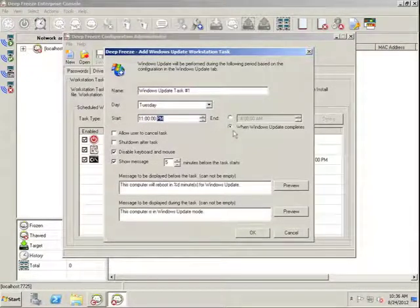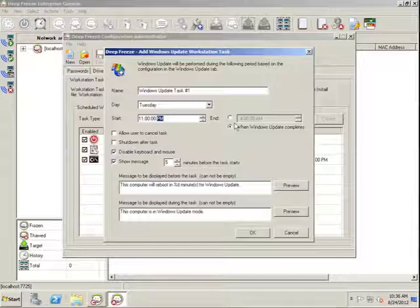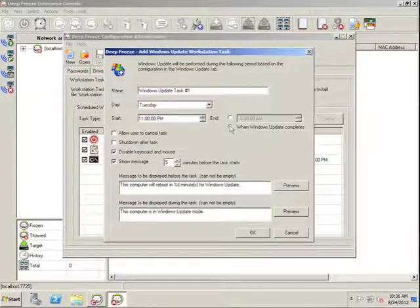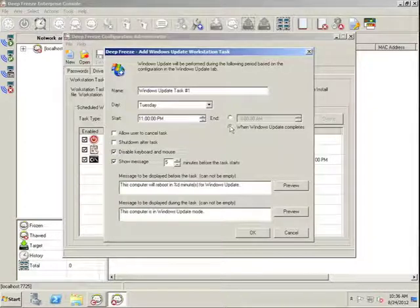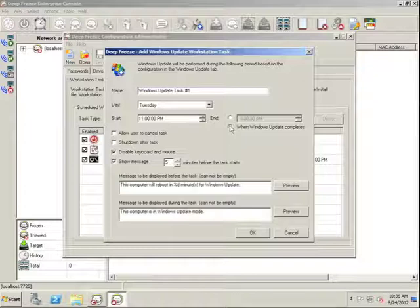And we have the option to either create a window, for example, set an end time, or have DeepFreeze completely manage the Windows Update process and simply end the Windows Update task when the Windows Update has been completed.